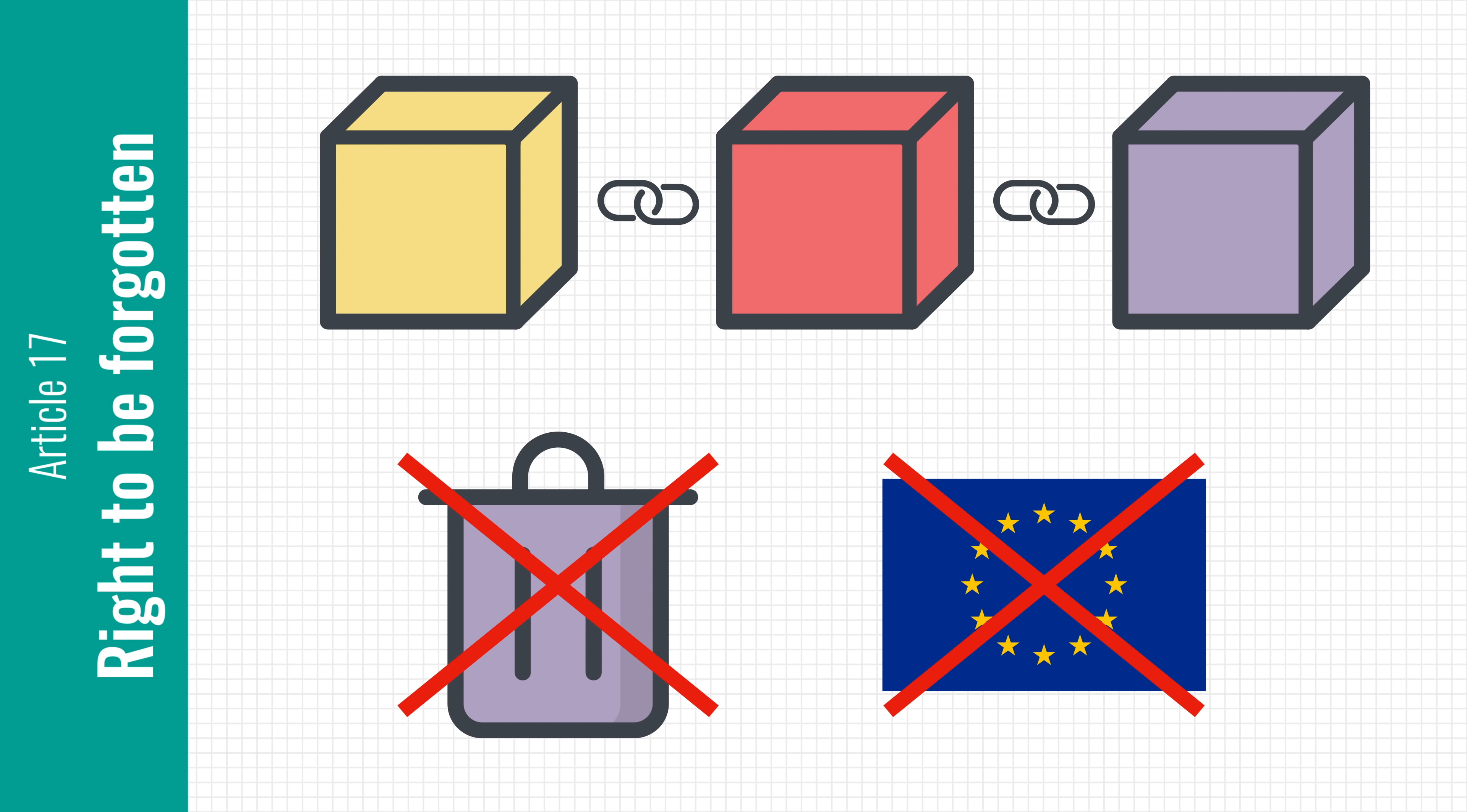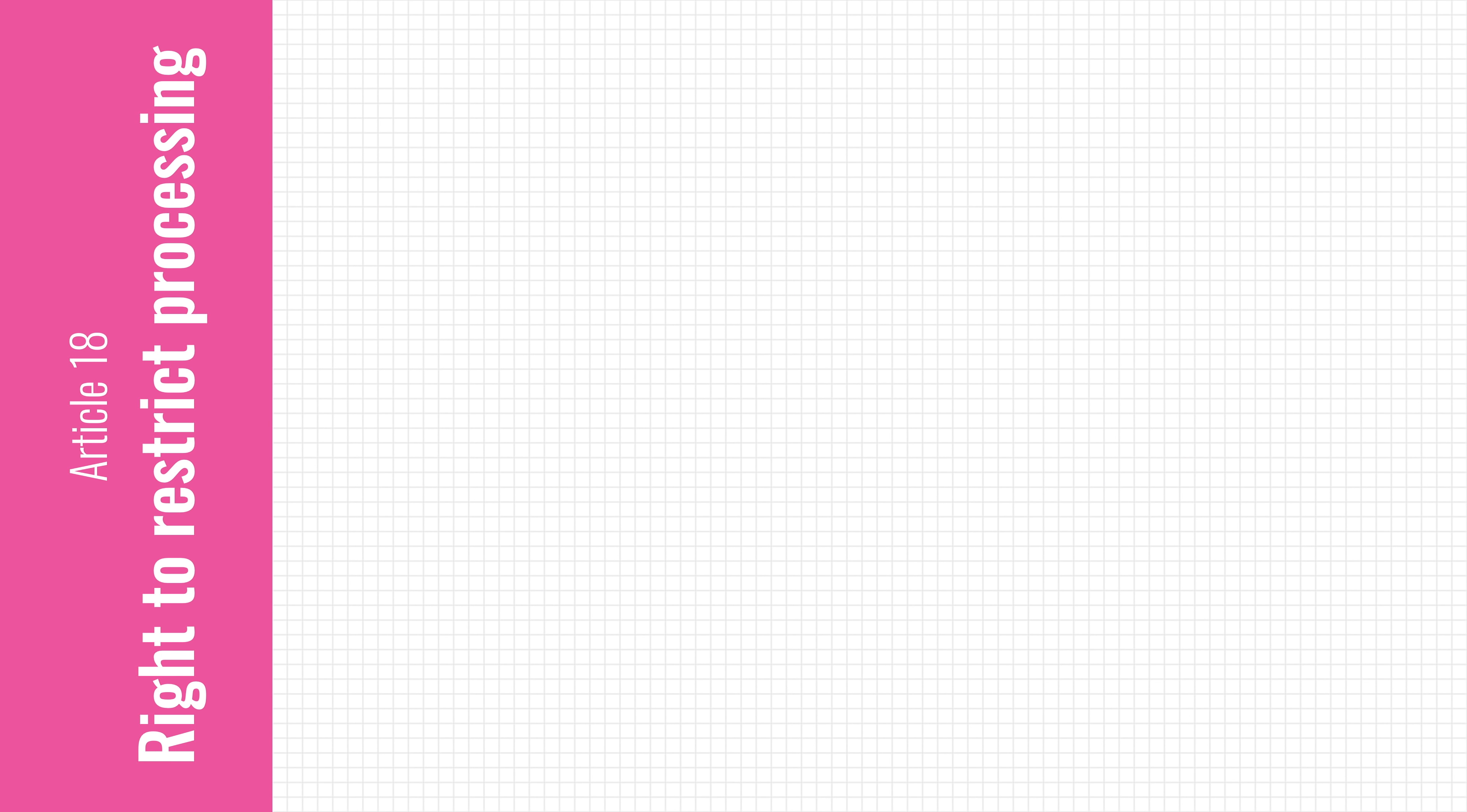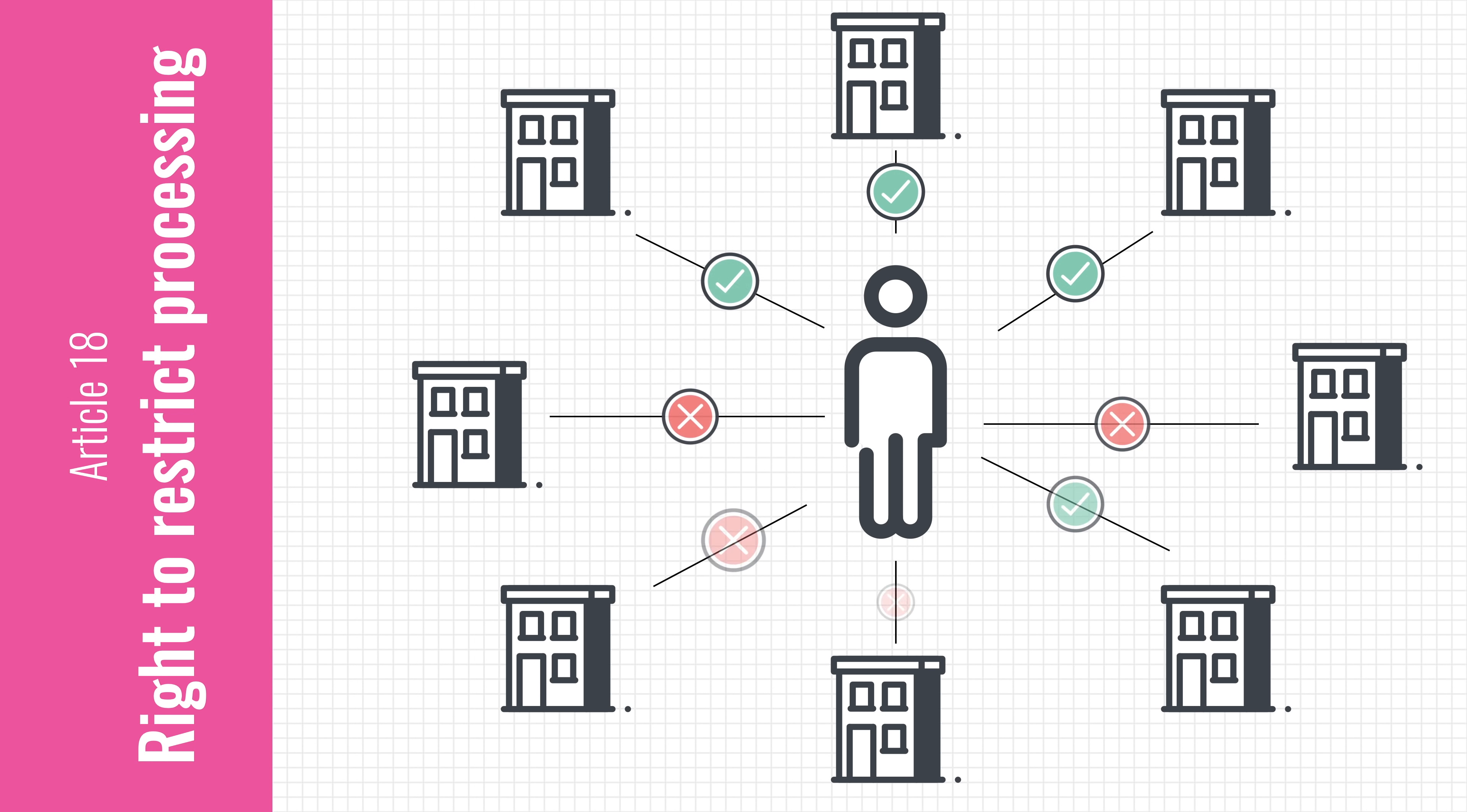And finally, we have Article 18, which gives you the right to prevent companies from doing something with your data. You can do this when the data is inaccurate or if it was unlawfully collected. The problem here is that most blockchains are completely open, meaning anyone can grab a copy of the data and do anything they want with it. This also means that you have no control over who is processing your data.